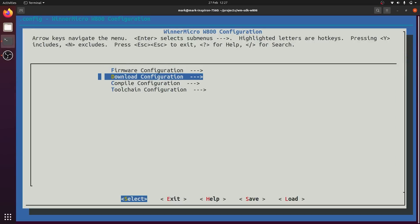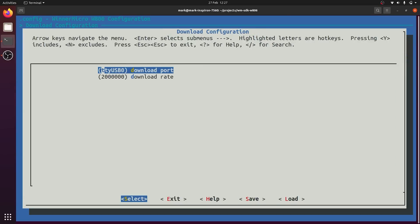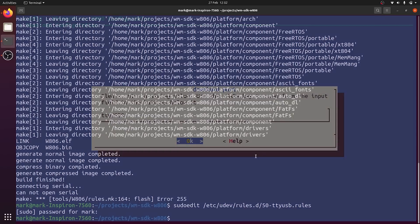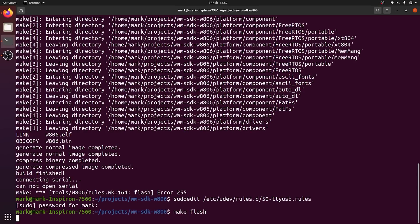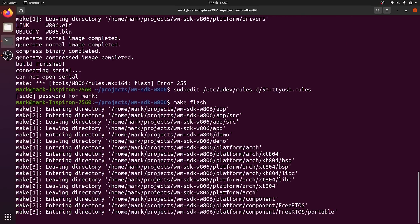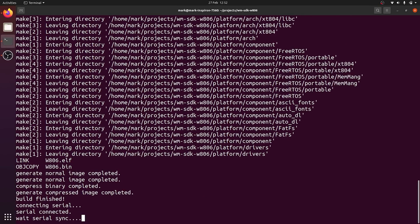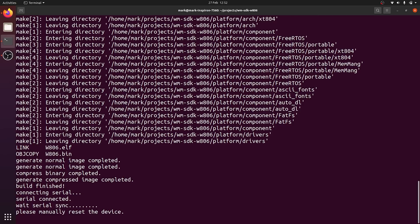We need to go back into the config menu by running the make menuconfig command again. And then we go into download configuration, and set the USB port name into the download port. We can then save and exit the configuration menu. With this completed, we can then download the demo program to the board by running make flash command. This should begin the download process and wait at serial sync. At this stage, you just hit reset on the board, and the download should complete.